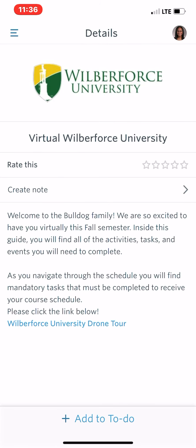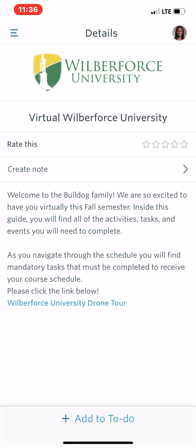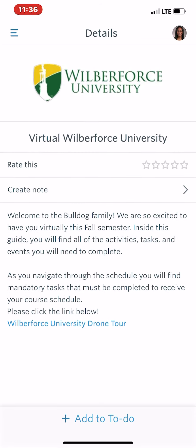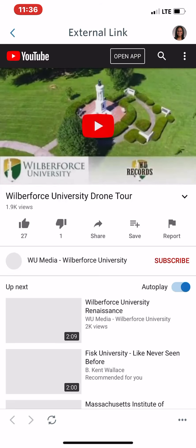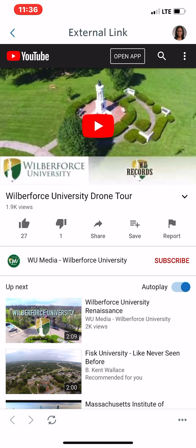Virtual Wilberforce University — if you have not been able to visit the campus yet, you're able to have a drone tour. All you have to do is click here and it will take you to an external link.